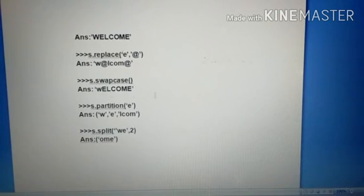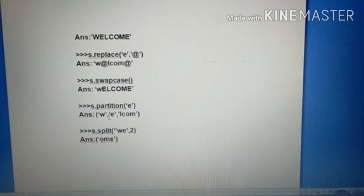And last place E, remove. So the balance word is there: W, L, C, O, M.